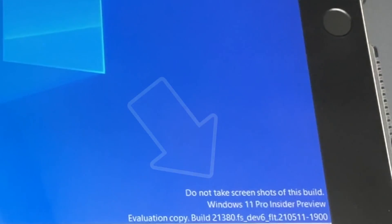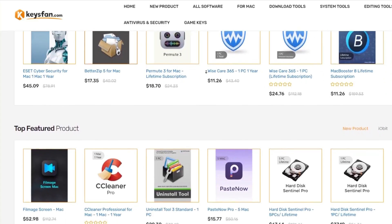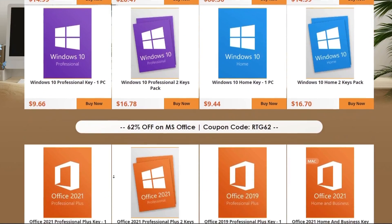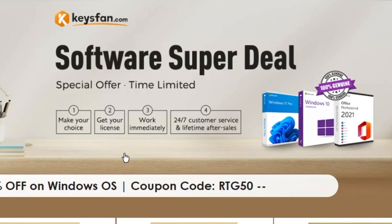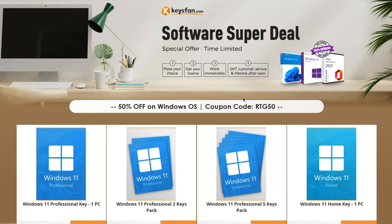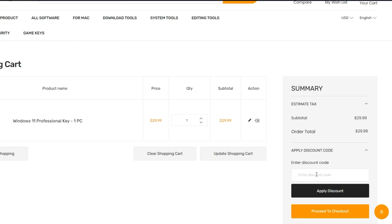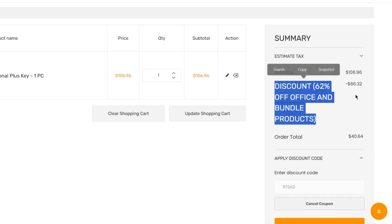Are you getting annoyed by the watermark at the bottom of the screen? Don't worry — Keysfan.com offers cheap and legal OEM software keys. You can activate software such as Windows and Microsoft Office in a fast and reliable way with keys that are 100% official and suitable for online activation. They also offer lifetime after-sales support in addition to 24/7 customer support. Don't miss Keysfan's mega discount — add the product you need to your cart and get 50% off Windows series with code RTG50, and 62% off Microsoft Office and bundles with code RTG62.